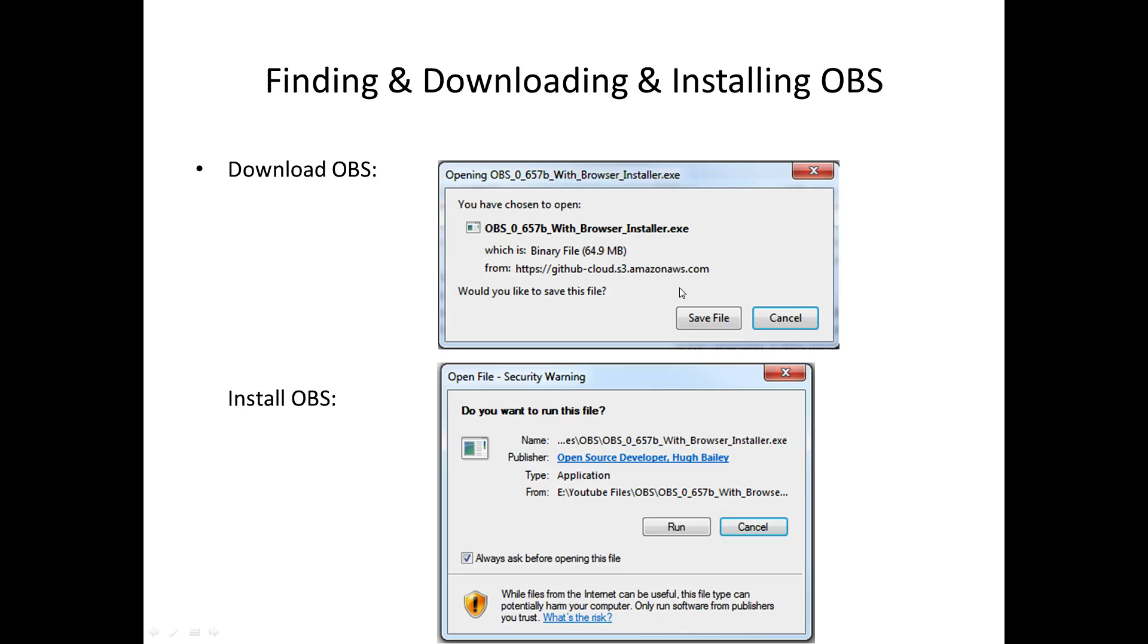When it has finished downloading, run the installer. So you should have hopefully a window like this one. And by clicking on run, you are starting to install OBS.